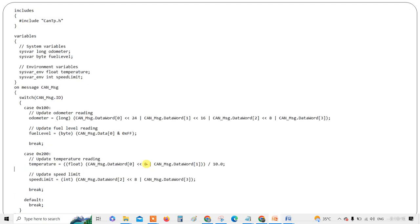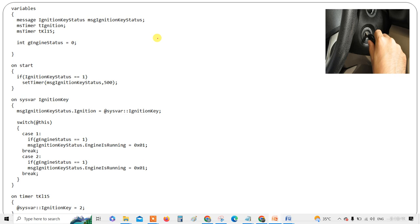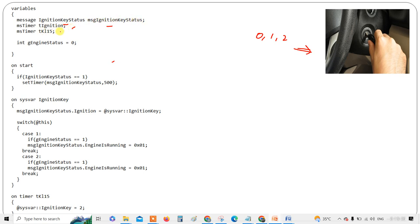We have two programs — one is the ignition and another is for speed, odometer, and temperature level. In the ignition example, consider the ignition key states: state zero, one, or two — where one turns on the BCM modules and cluster, and two means the engine is running. First, I've declared two messages: ignition key status and ignition message, plus a timer, KL15, and an integer engine_status initialized to zero.